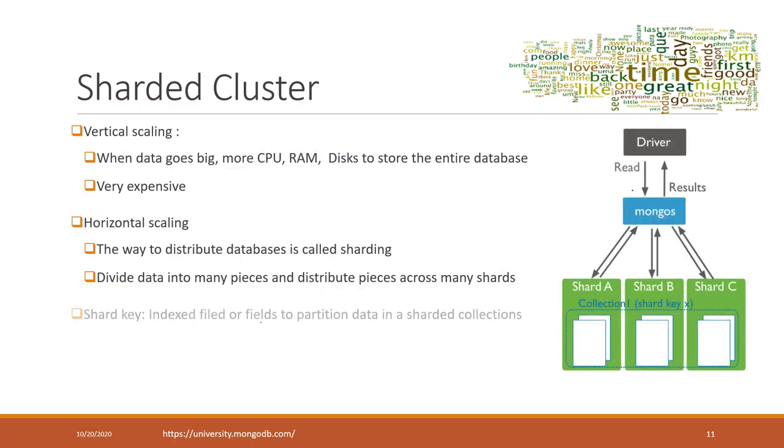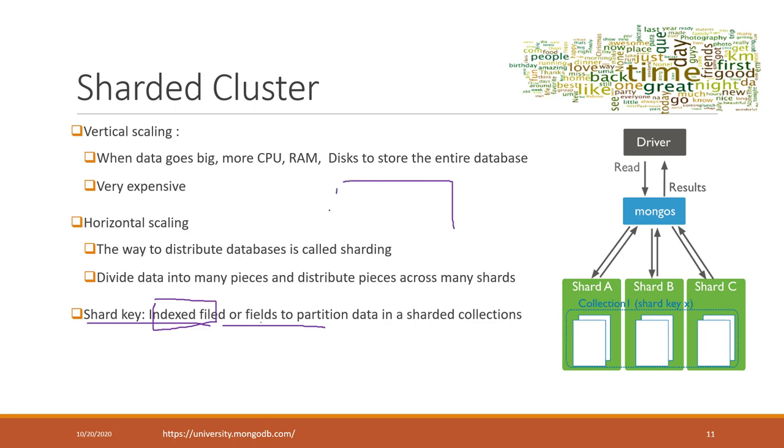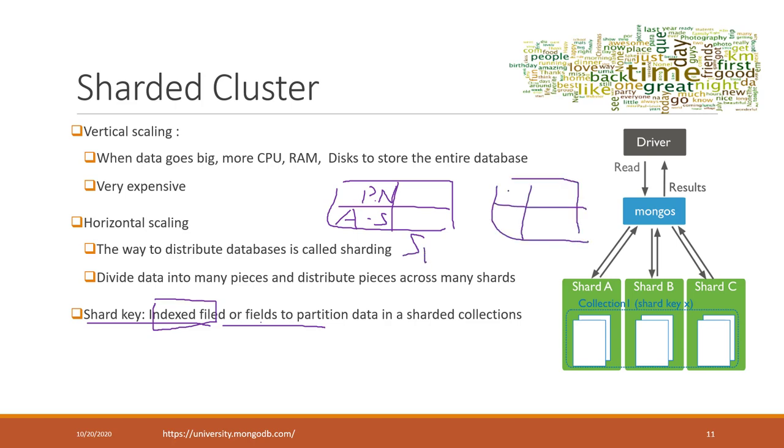We will have MongoS. We also need to define a shard key. That key is indexed and determines which part of data goes to which shard. For example, if you have a data set with professor names, you can use that as a shard key. Professor names from A to S go to shard one, and names from T to Z go to shard two.